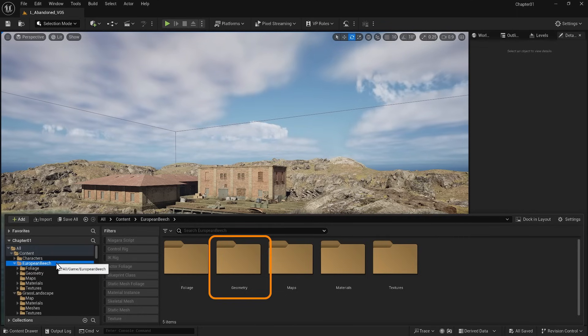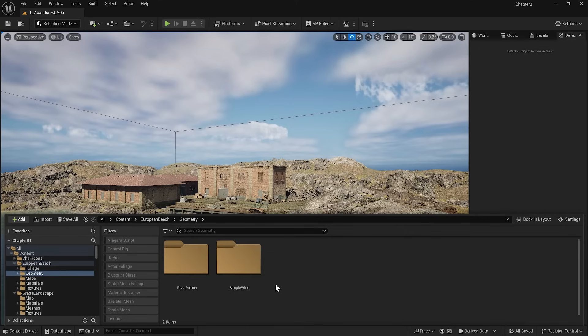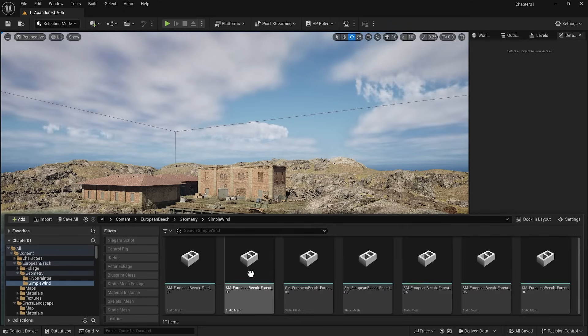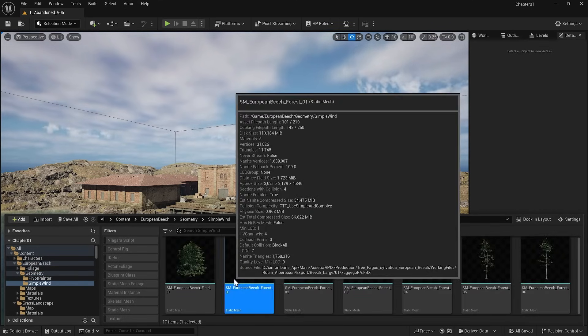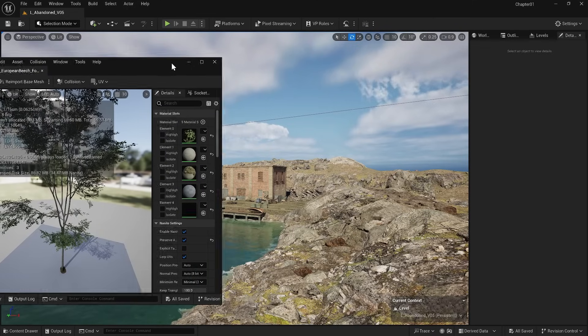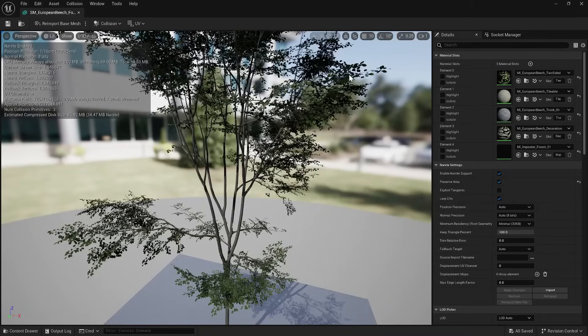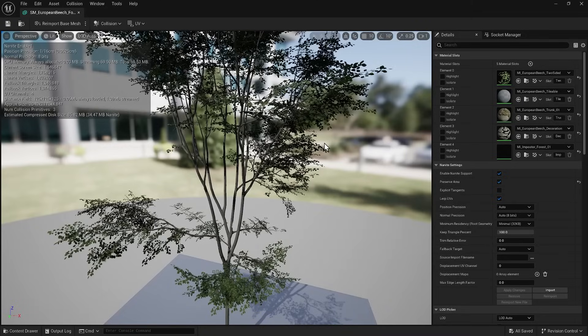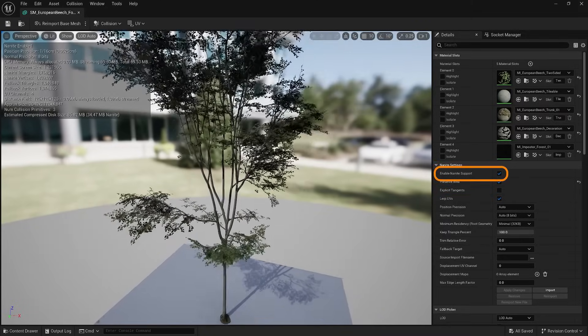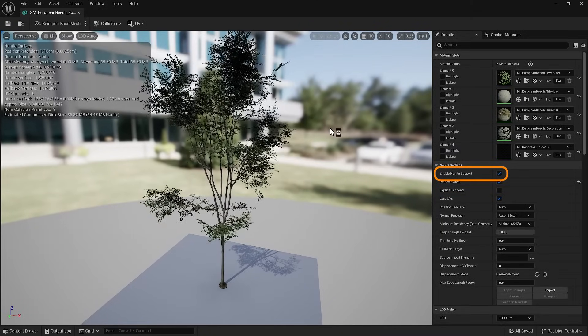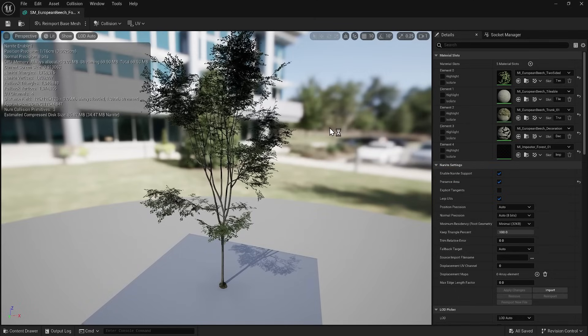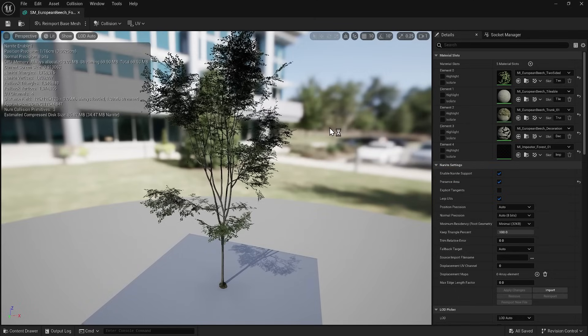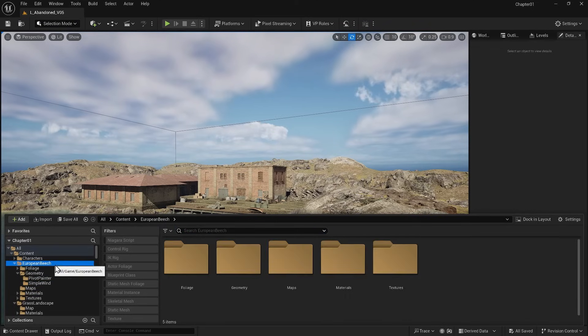You also see a Geometry folder. For example, if I go to the Simple Wind folder inside the Geometry folder and open one of the static meshes, I see the static mesh of a tree that we can scatter in the scene. Just note that Nanite is activated for this static mesh, so we are getting advantages of Nanite technology here.